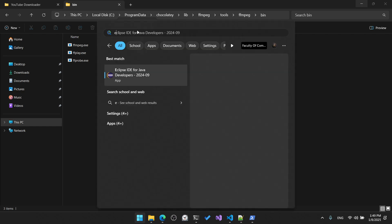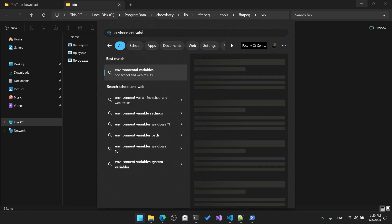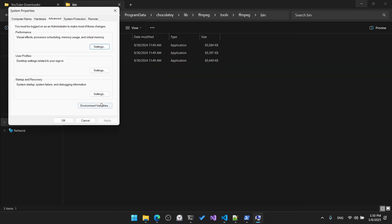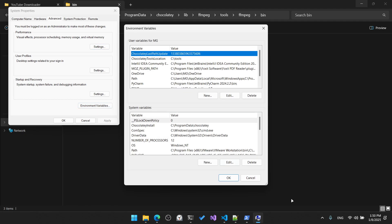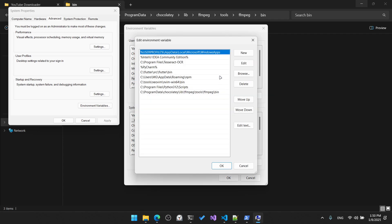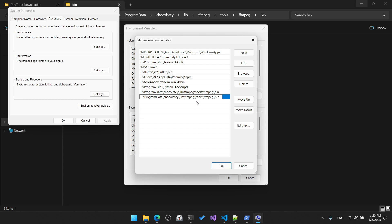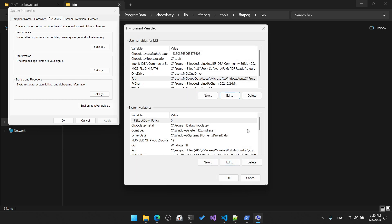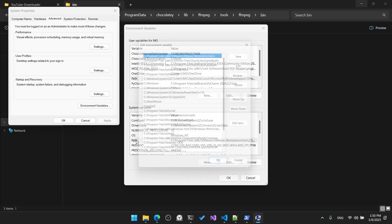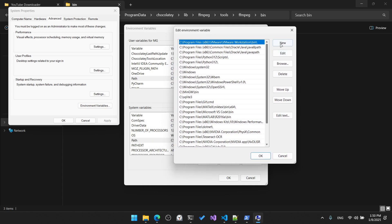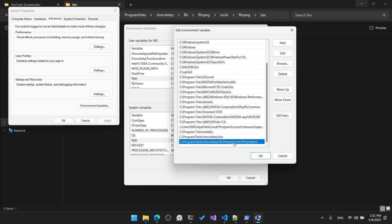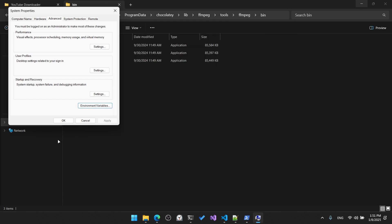Open Environment Variables by searching for it in Windows search. Click on it, then click 'Environment Variables'. Inside user variables, search for 'Path', click Edit, then click New and paste the copied ffmpeg bin folder path. Click OK. For system variables, do the same: find 'Path', click Edit, click New, paste the copied path, and click OK.